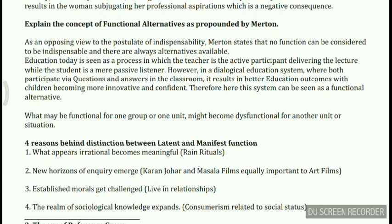One might think an alternative to marriage is a live-in relationship, but for an exam like UPSC that is a controversial topic hard to explain in limited words. A simpler example is dialogical education, which says that a student and teacher should engage in dialogue rather than the student being a passive listener who simply notes down. If there is a dialogical pattern, the student will question the teacher, engage creatively, and the outcome will be better.